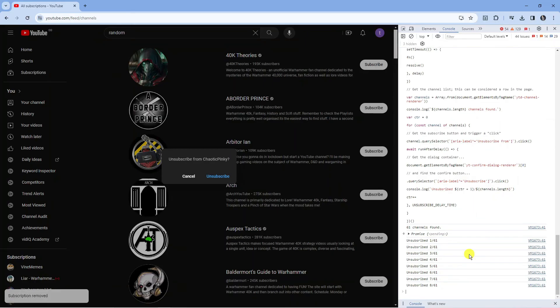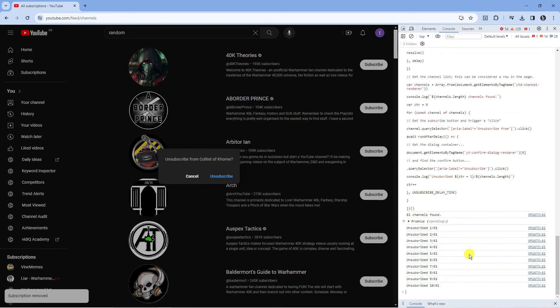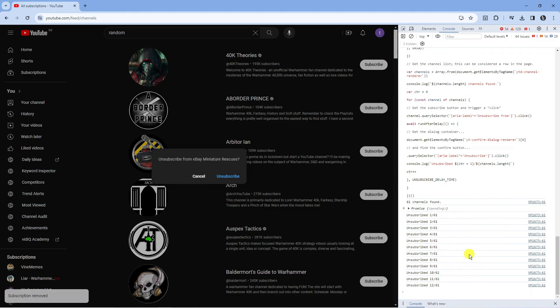I'm actually subscribed to 61 channels, so it does take a minute or two to do this. But of course you can leave this running while you go away and do something, and this saves you having to unsubscribe manually from all channels.